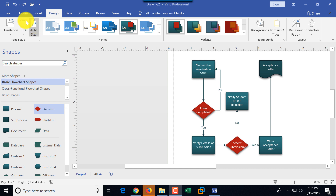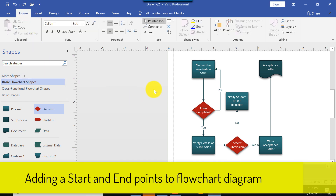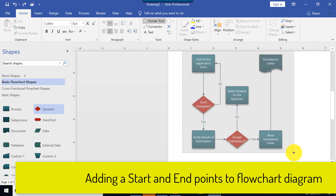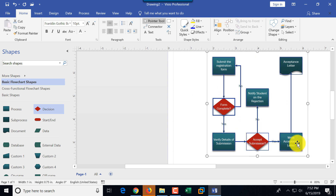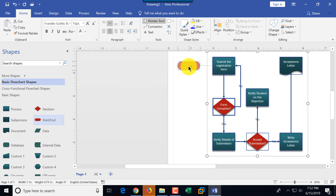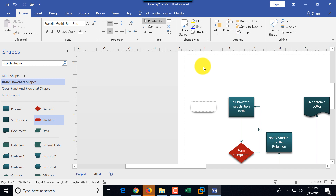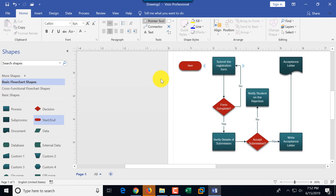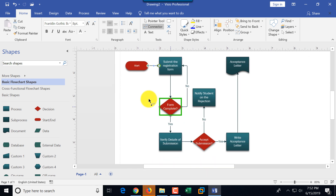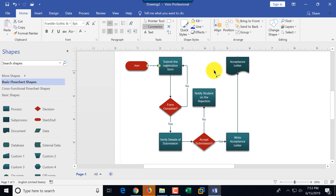Let's take another look at the diagram. For simplicity, I didn't add start or end points, but typically a flowchart does have them. I'll select everything by dragging with the pointer tool, then drag and drop a start box and double-click it to label it as the start of the process. Then I'll connect it with an arrow. At the end, there are two endpoints — notify student on rejection and the acceptance letter — so I'll drag and drop the end point and connect both acceptance letter and student notification to it.